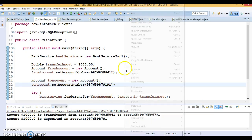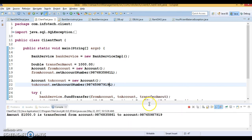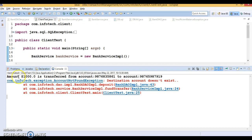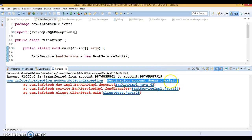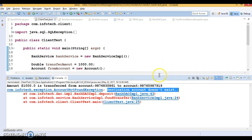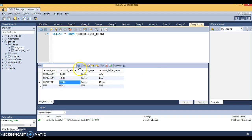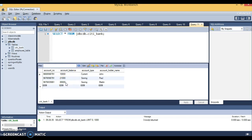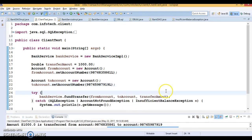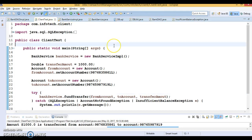Now let's test with a wrong destination account that doesn't exist. Running it shows the amount was transferred from the source but then an error says the destination account does not exist. Since we have transaction management, the amount should not be deducted from the source account. Refreshing the database confirms the balance is unchanged — the transaction is handled properly.